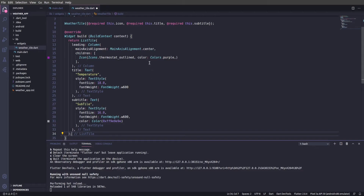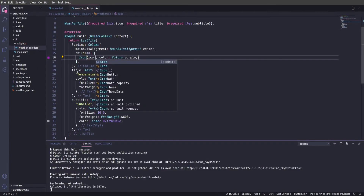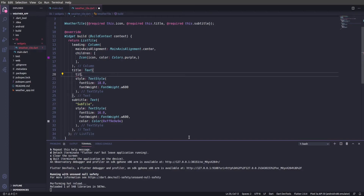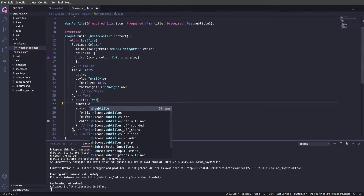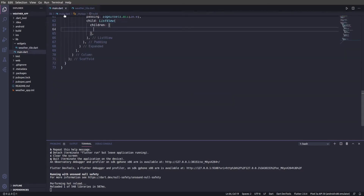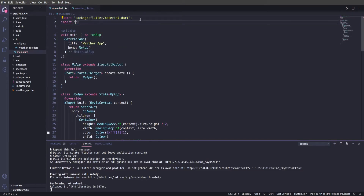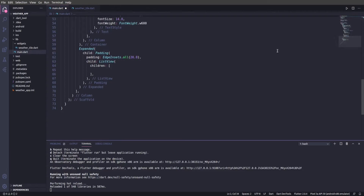We need to replace the hardcoded values with dynamic ones. Replace the icon with the 'icon' variable, the title with the 'title' variable, and the subtitle with the 'subtitle' variable. Now we just need to include our widget in main.dart so we can reuse it. Save this, go back to main.dart, scroll to the top, and import 'widgets/weather_tile.dart'.